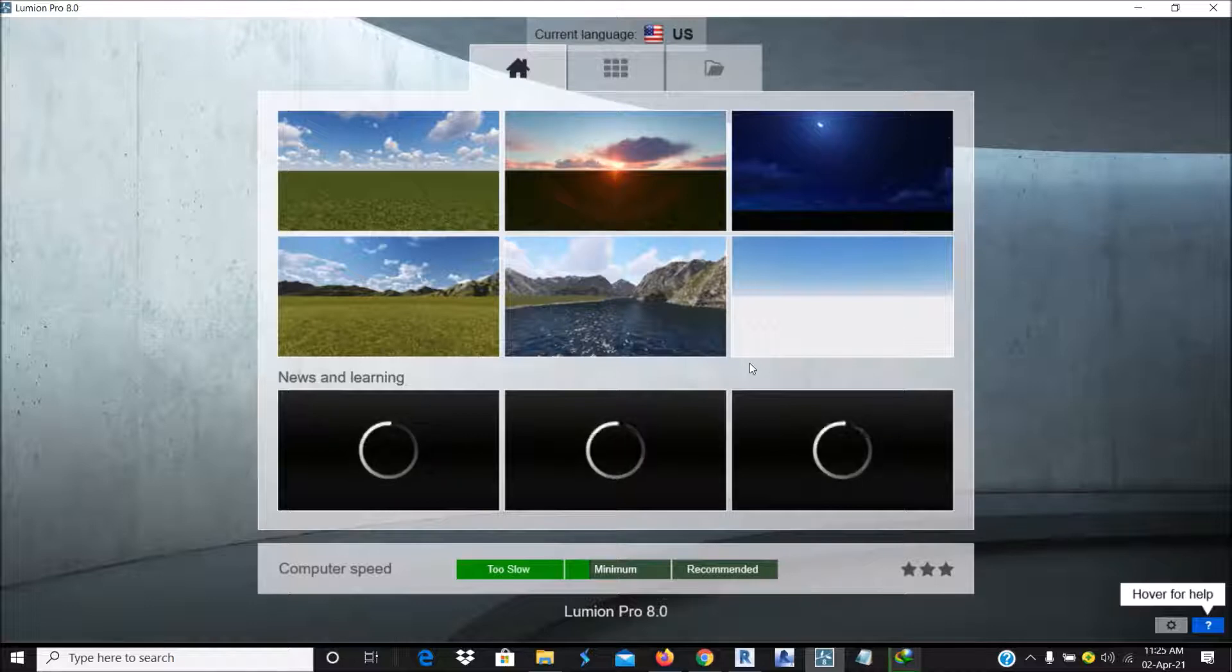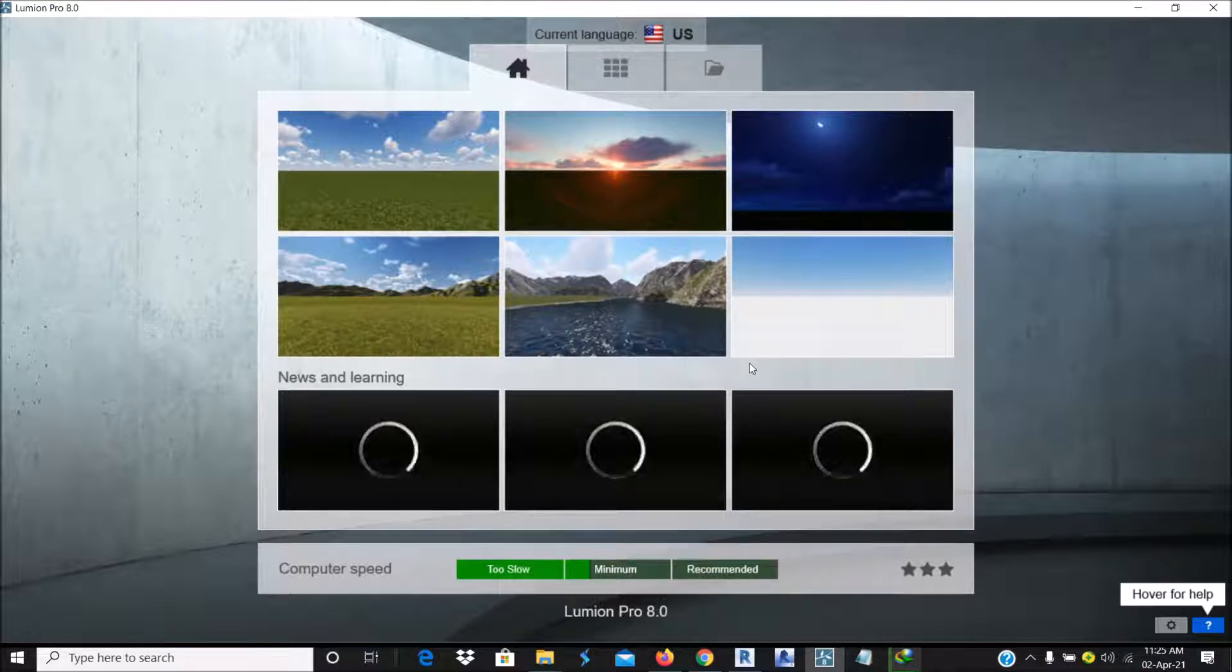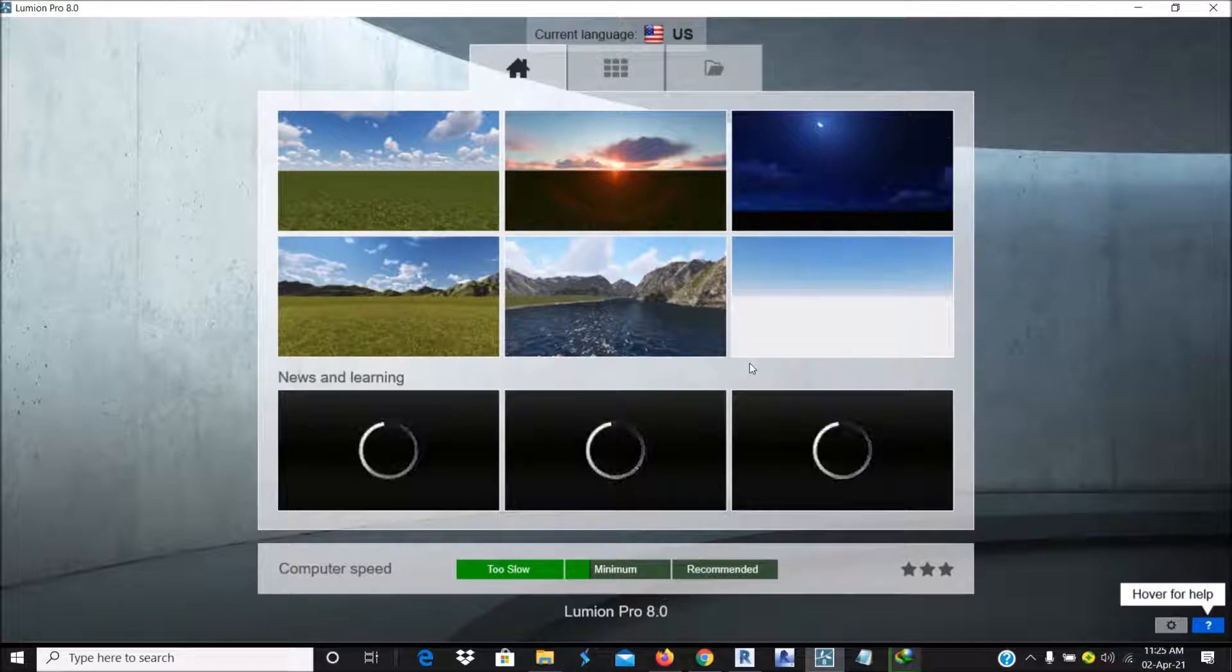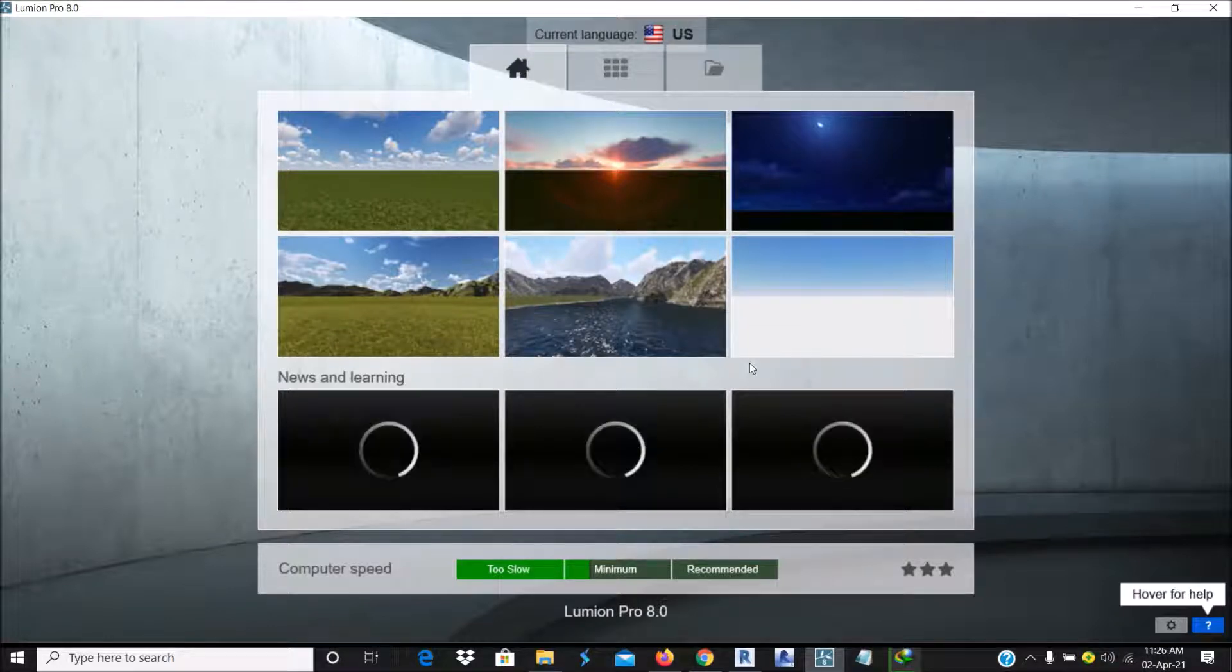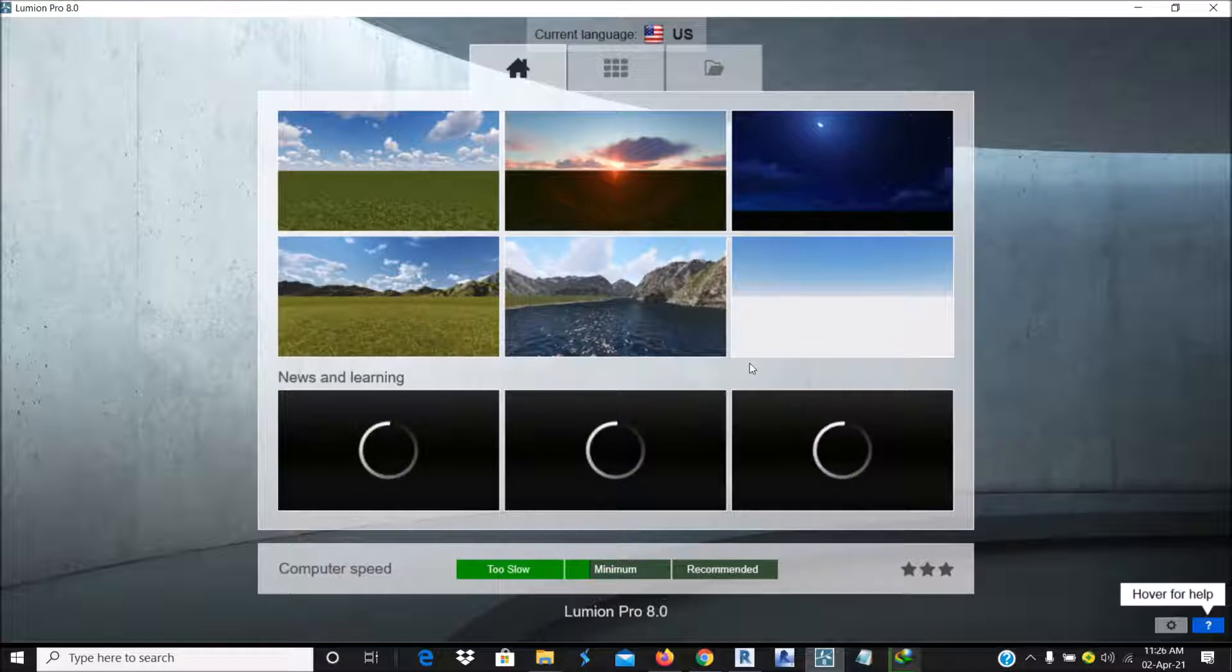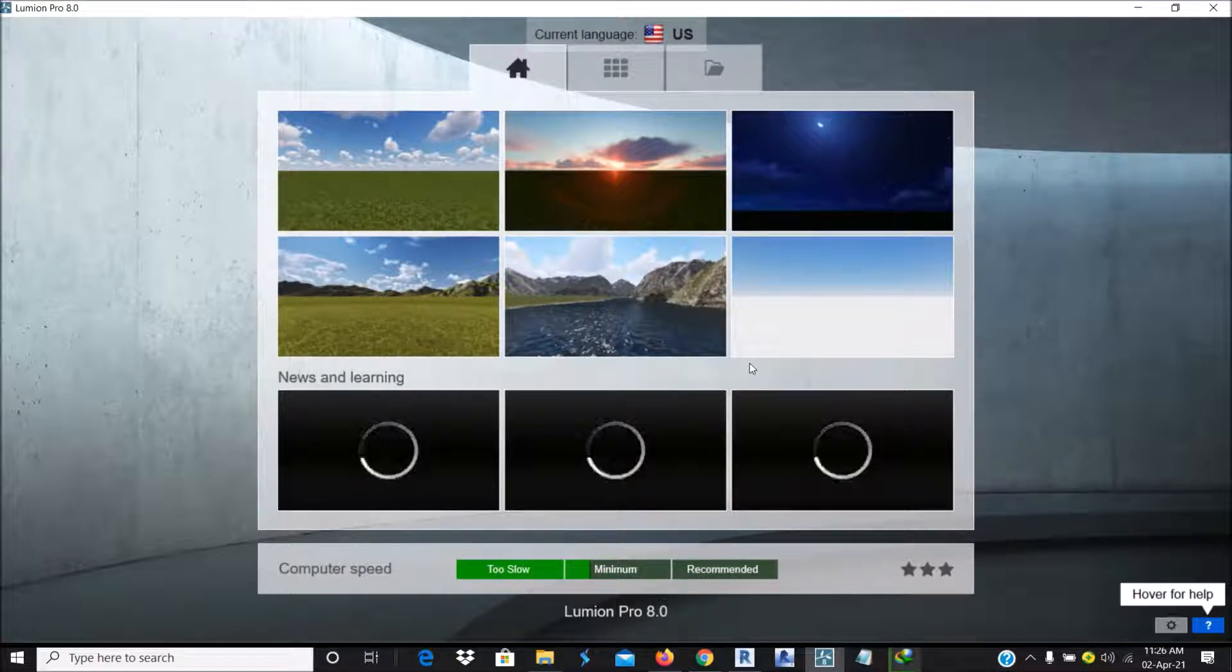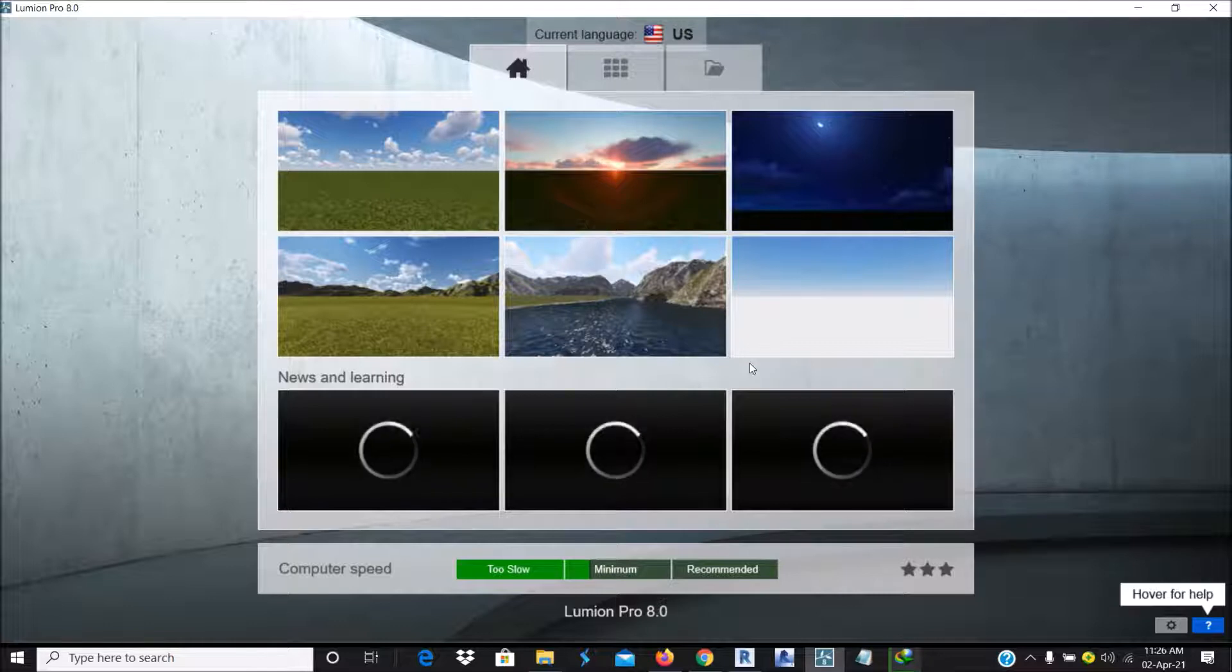So today I want to begin a series on Lumion. For so many people who do renderings in architecture, there is software called Lumion. I believe most of us here must have heard about it.